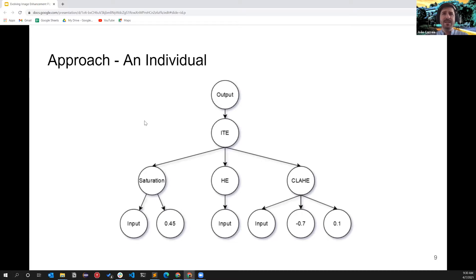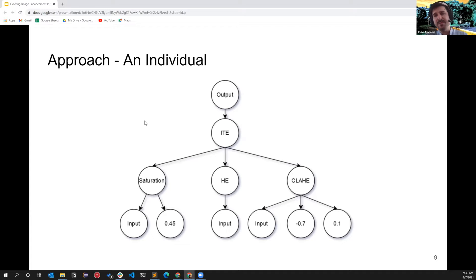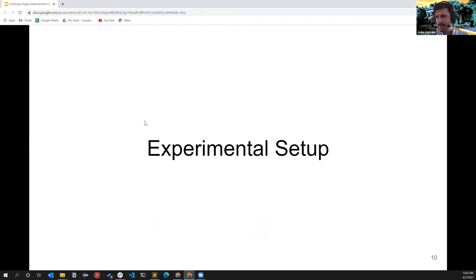Here is an example of an individual pipeline. ITE stands for if-then-else. We have a saturation operator on the left that checks whether the input image is above 0.45 saturation — these are normalized pixel intensity values. If true, one filter is applied; if not, another filter is applied. This way we combine elastic pipelines that can branch to different filters depending on the condition of the input image.